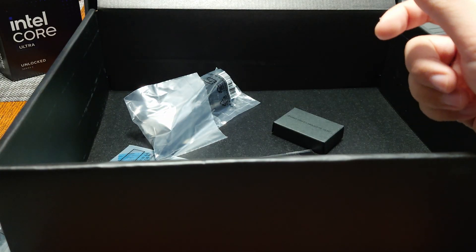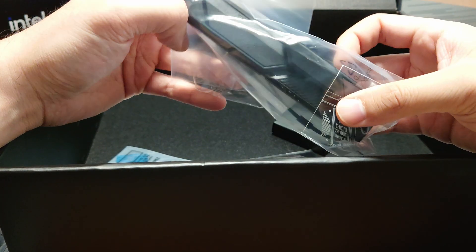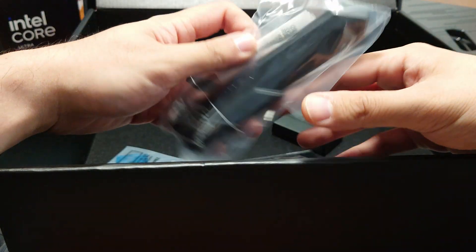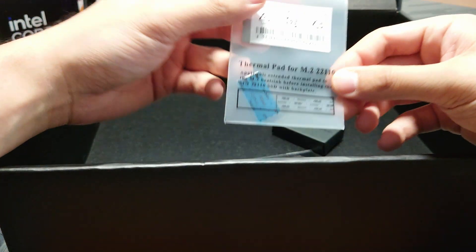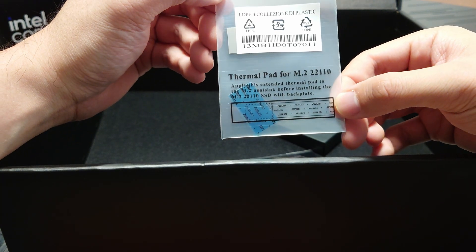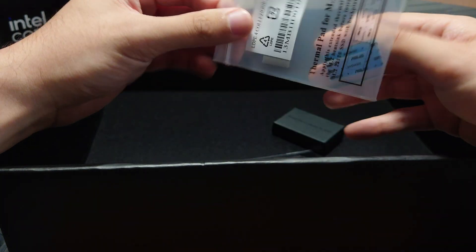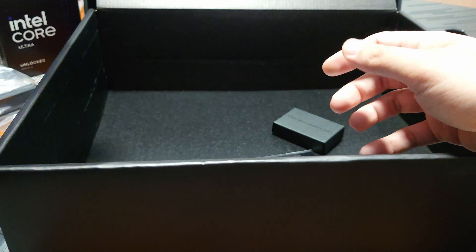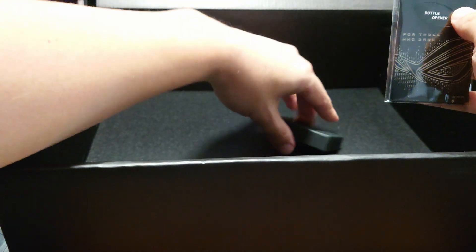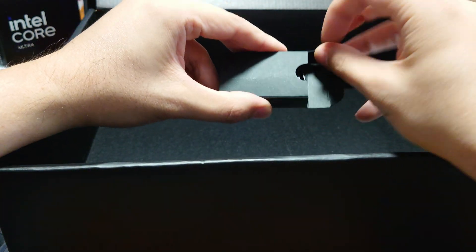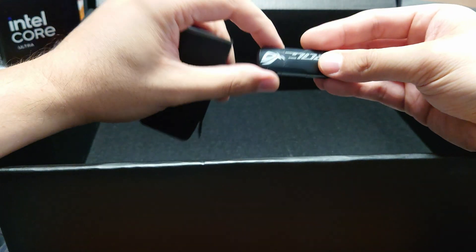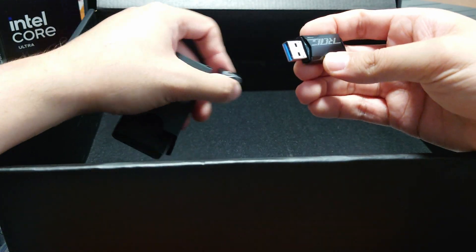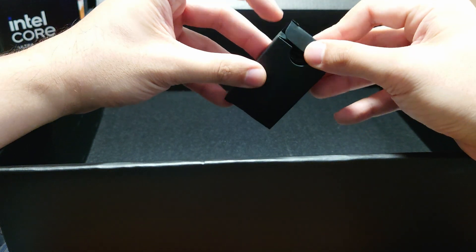A WiFi 7 and Bluetooth 5.4 antenna. This motherboard supports the 320 megahertz WiFi 7. There's a thermal pad for a 2210, so that's interesting.